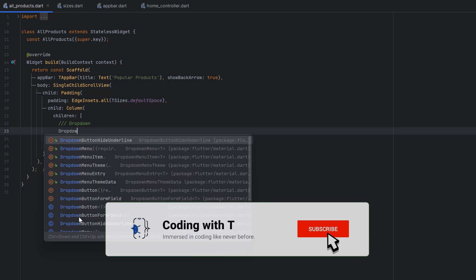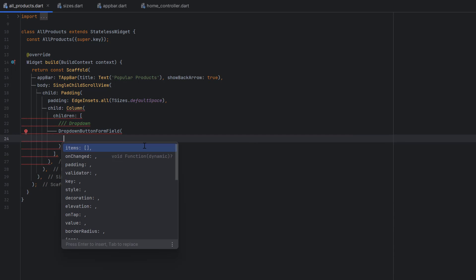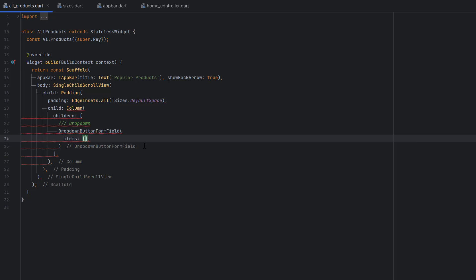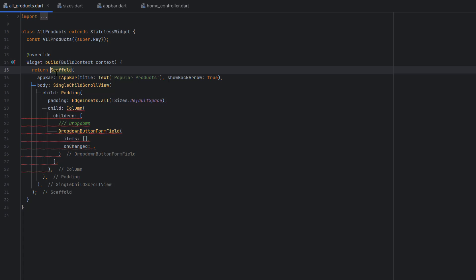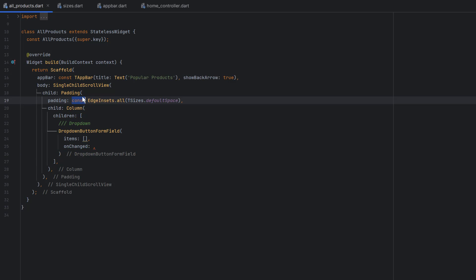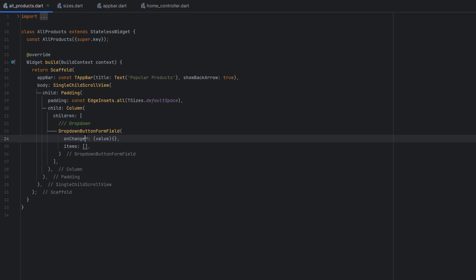Use a DropdownButtonFormField for Material Design. It requires a list of items and an onChanged callback. Remove the const constructor from the top and add const elsewhere. The onChanged returns the changed value as a function — using this we can assign the new selected value from the dropdown and sort all products based on it.